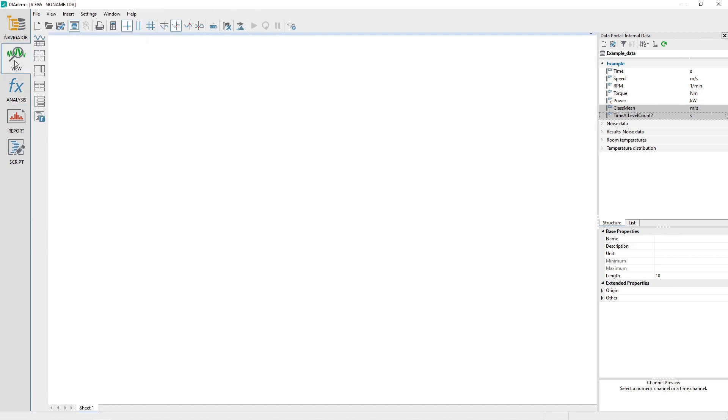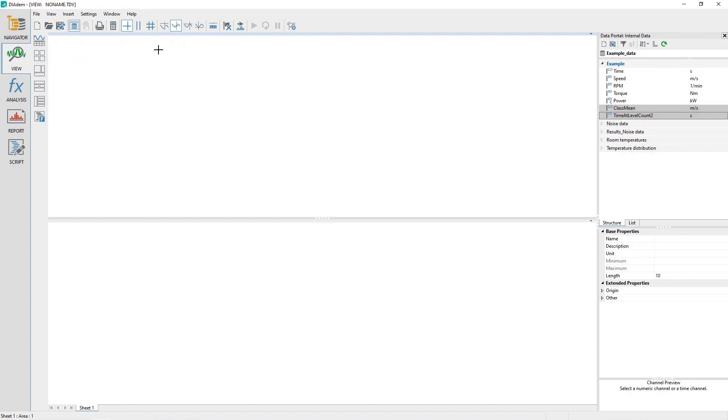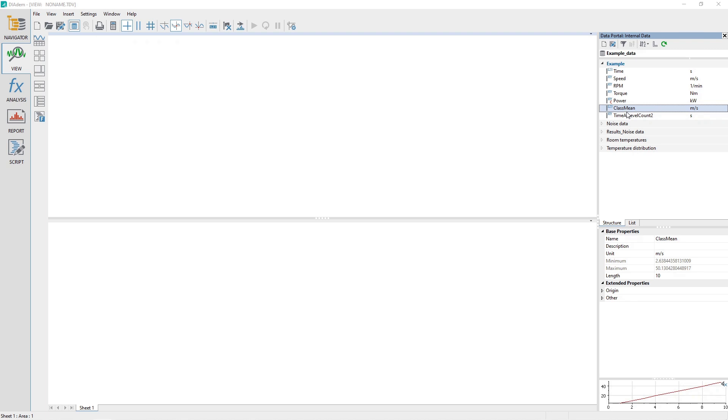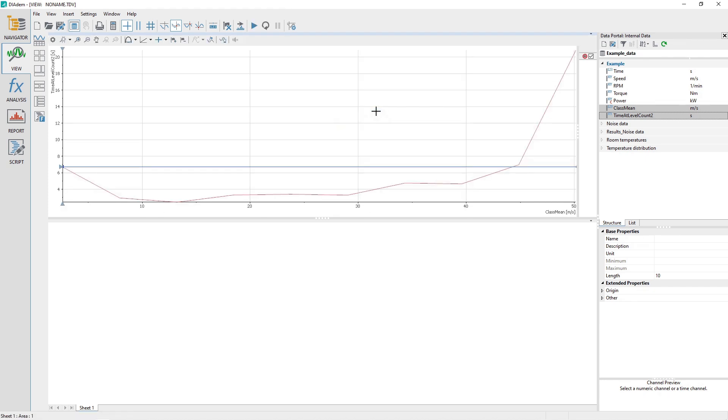Activate the View panel and clear it by using the menus File – New. Choose the Regular Worksheet Partitions group bar and then the option Two Areas. In the Data Portal, select the Channel Class Mean and then the Channel Time at Level. Drag and drop the channels into the View Sheet upper area. Choose 2D Access System when the pop-up appears.